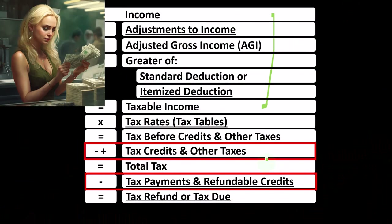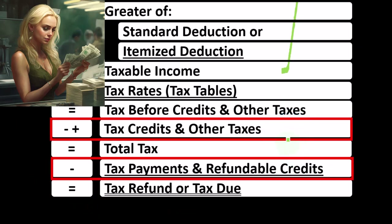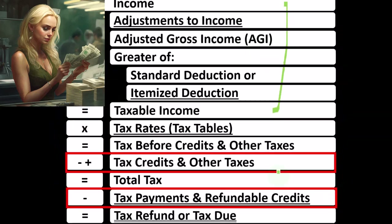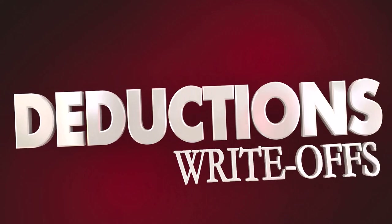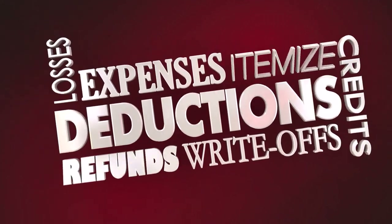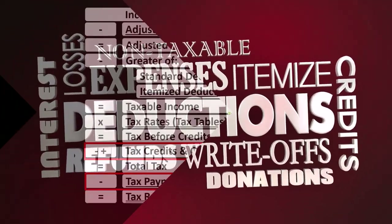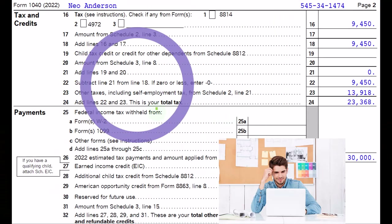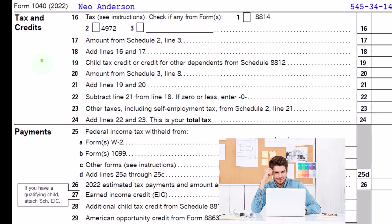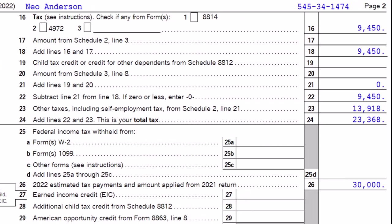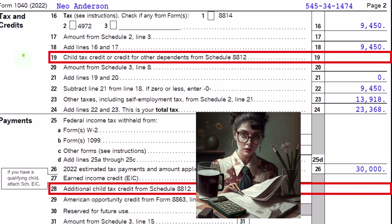Credits are similar to deductions in that we like them both. However, if we could choose between $1 of credit and $1 of deduction, we typically want the $1 of credit because we get the full benefit for it, whereas a $1 deduction simply reduces taxable income by that dollar and the benefit depends on our tax rate. On Form 1040, page 1 deals with the income statement portion to get to taxable income. Page 2 deals with credits and payments, including refundable and non-refundable portions.